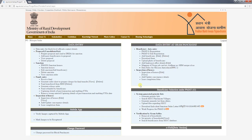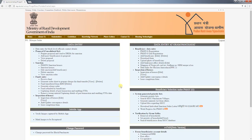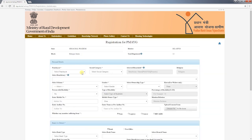The data entry page will open. PMAYG registration can be done both at gram panchayat level and block level, but since gram panchayats don't always have adequate technical infrastructure, we will show PMAYG beneficiary registration at block level. On the data entry page, click on PMAYG registration under the data entry head.